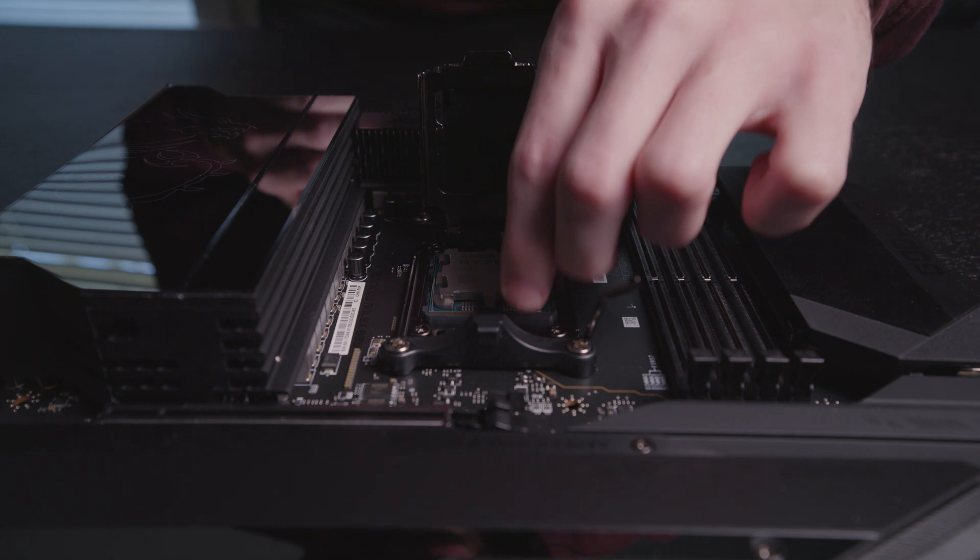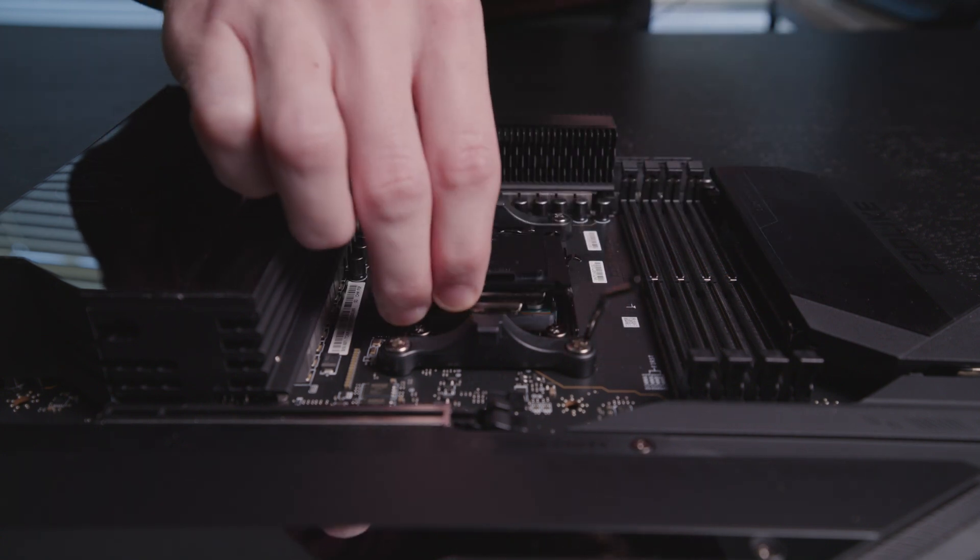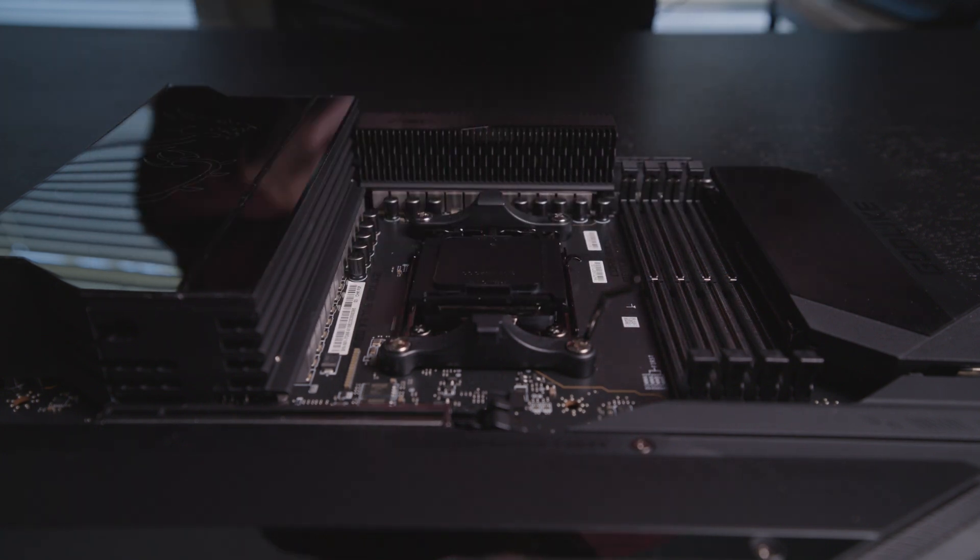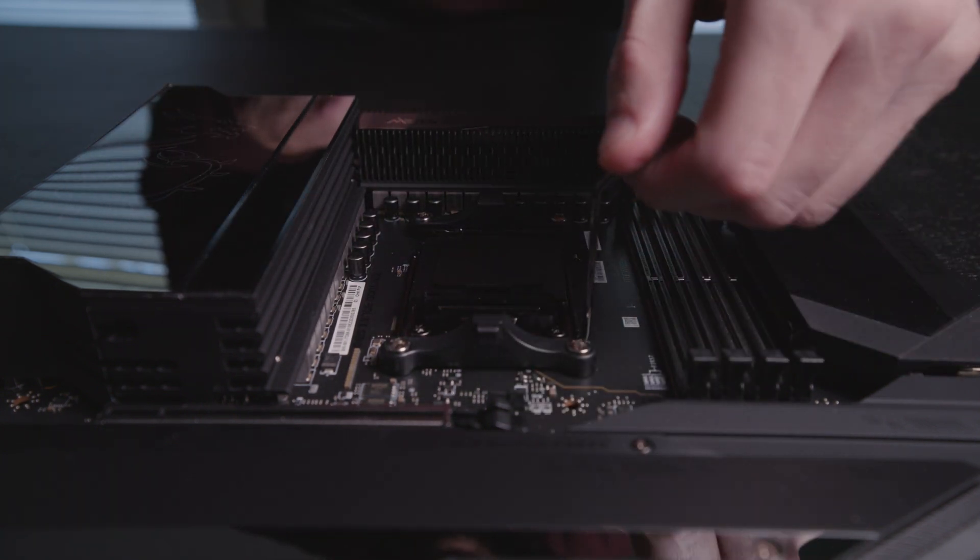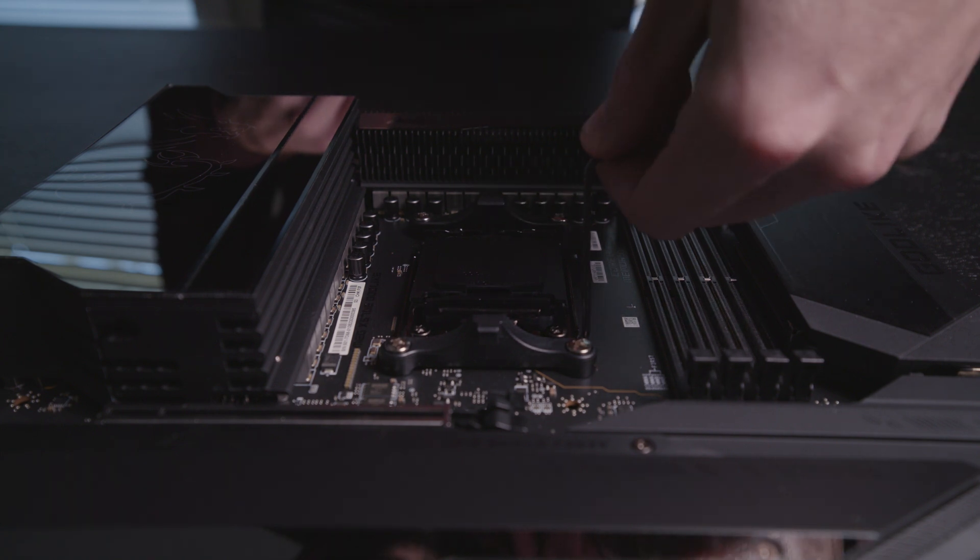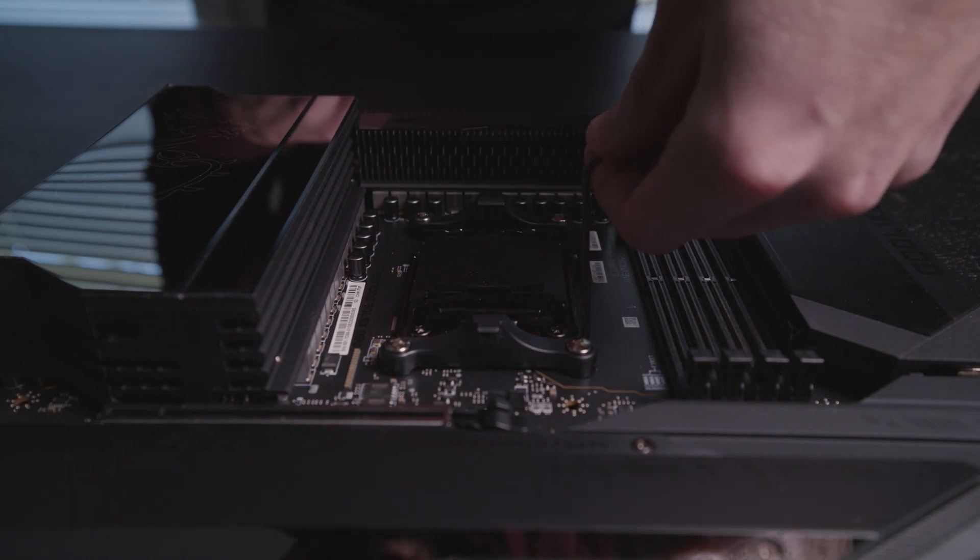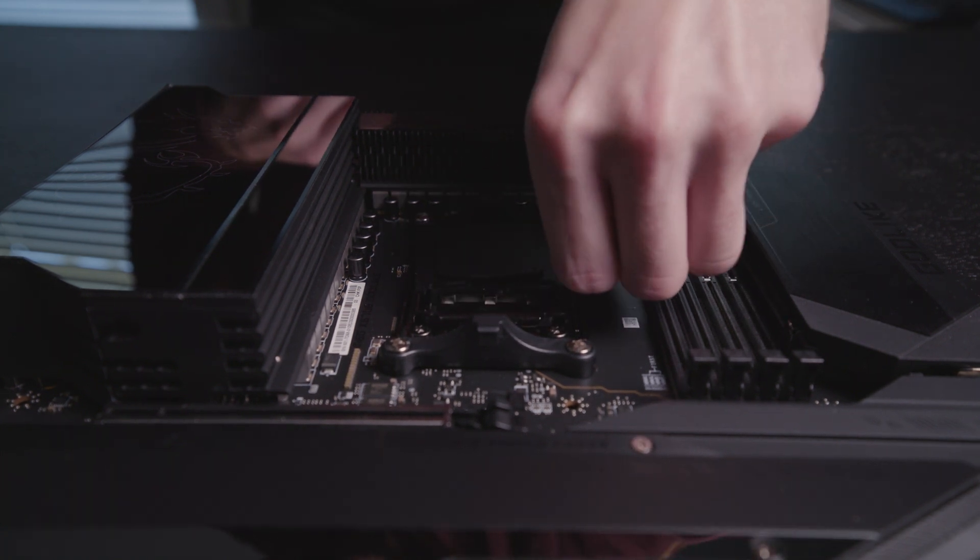Once you're confident that everything's lined up, you'll need to put an unsettling amount of pressure on the tension arm. This is just the way it's designed. You won't break anything, and it'll click into place, installing your CPU.